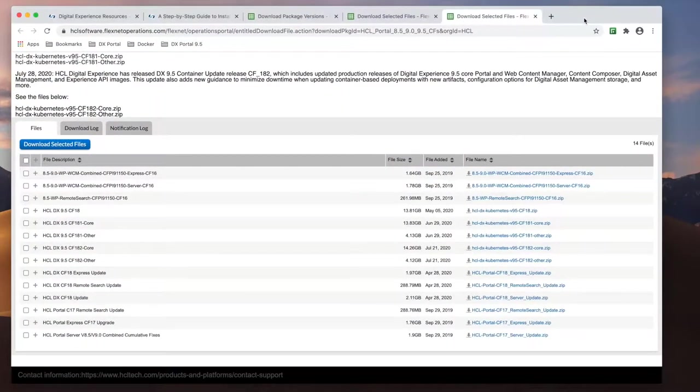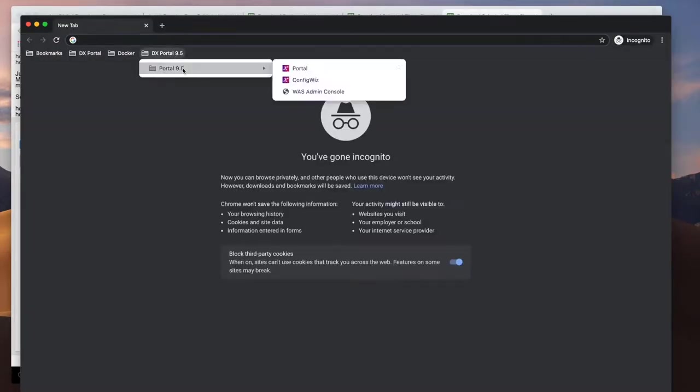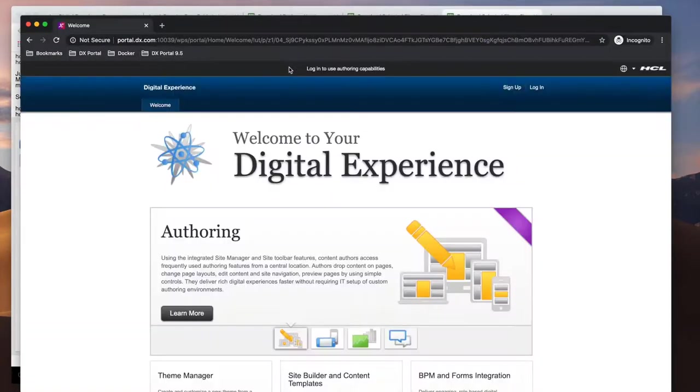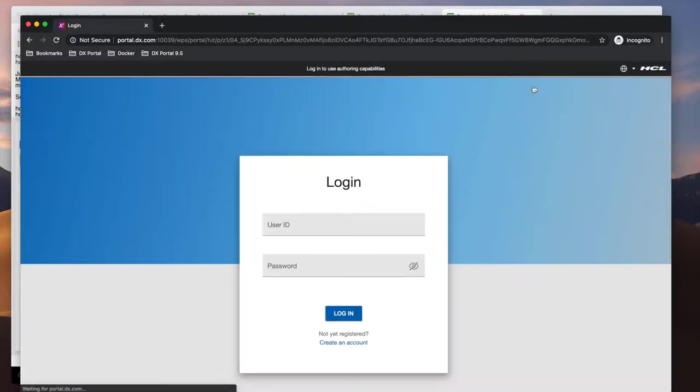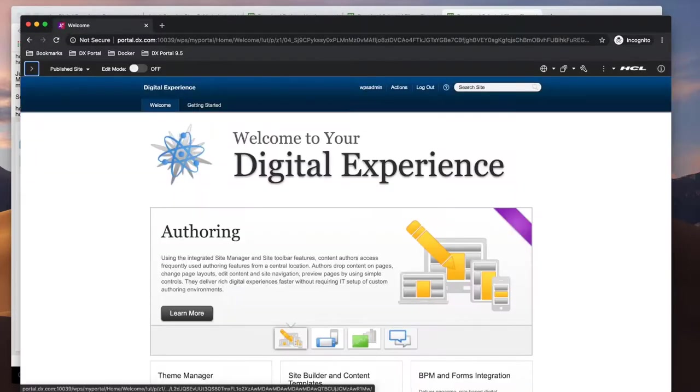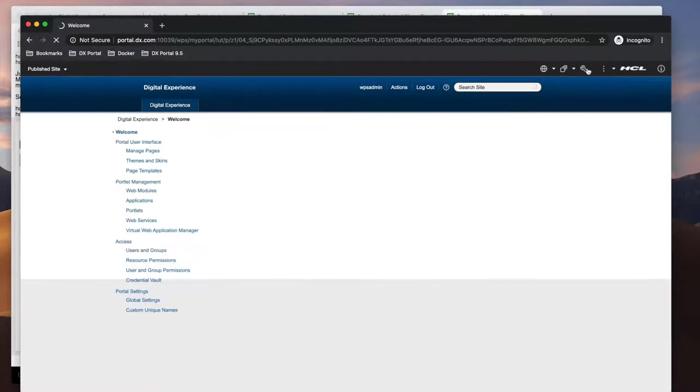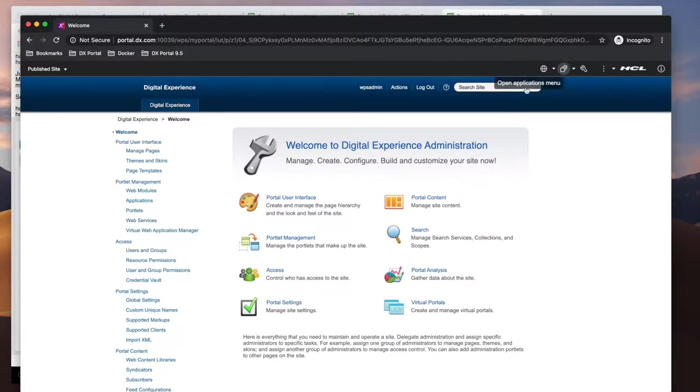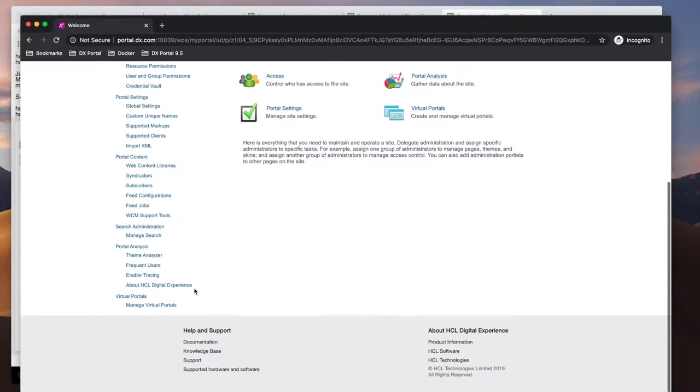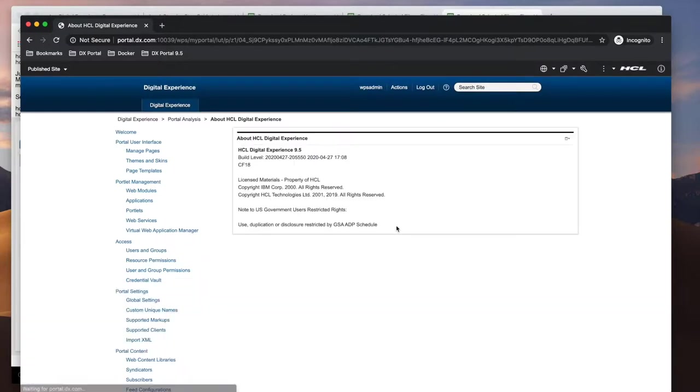Once the install is complete, let's test to see if we can access Portal. Then we can test the login. So as you can see, we have Portal 9.5 with CF-18 installed.